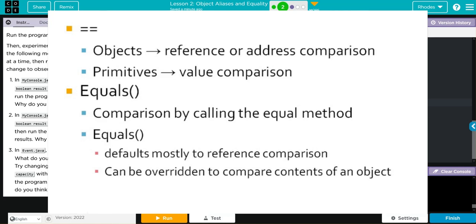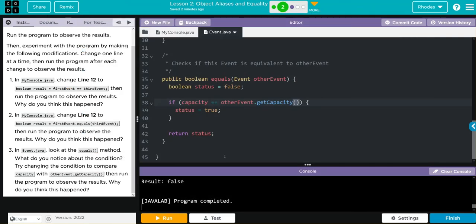And this equals method is actually overriding a method that already exists in Java. Much like the toString, we want to return something that is useful to us so we can keep that same method signature, change what's inside.